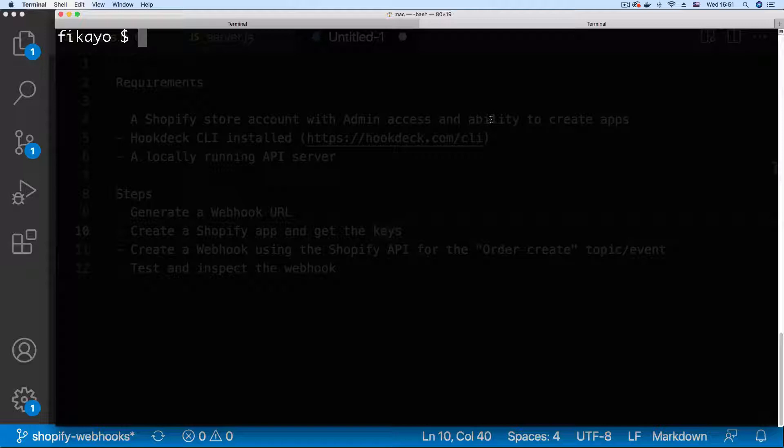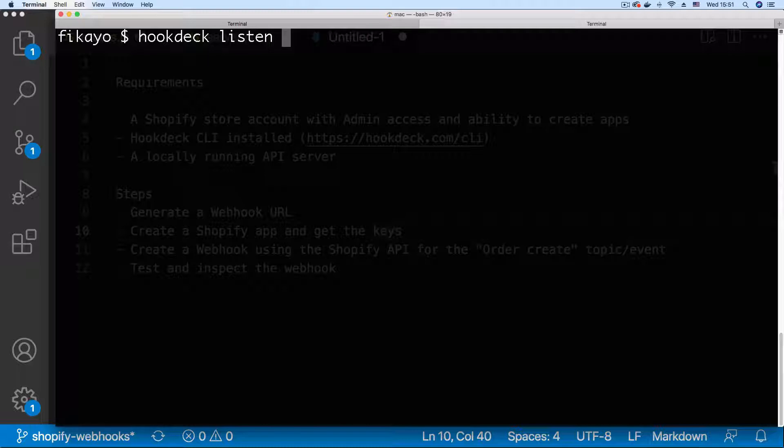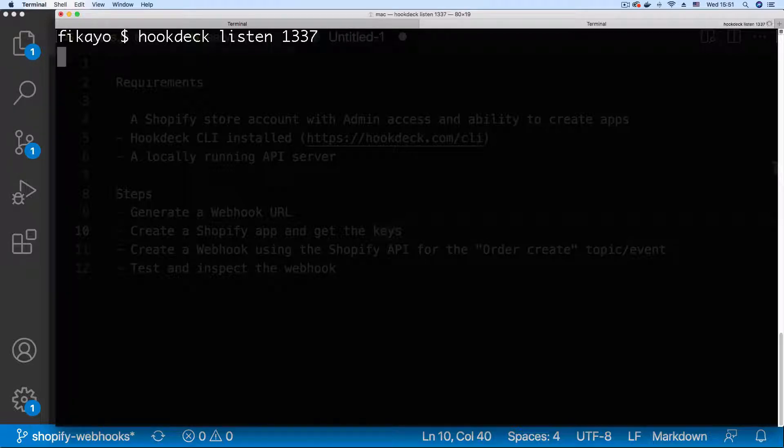To generate a webhook URL run the command hookdeck listen then supply the port which is 1337. Hit enter.